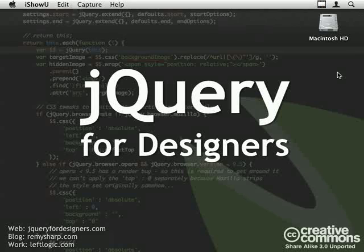Hi there, welcome to jQuery 4 Designers. My name is Remy Sharp and in this episode I'm going to show you how to create a simple spy effect.